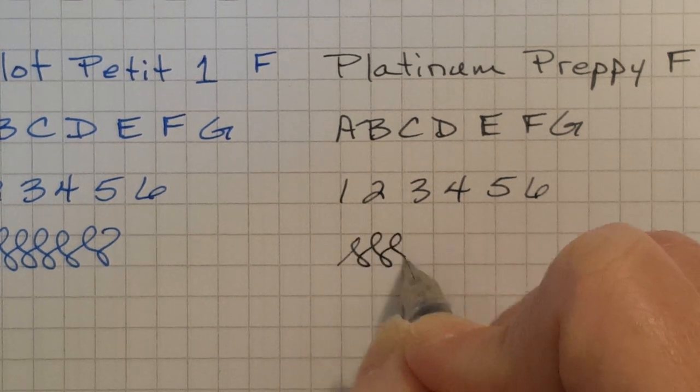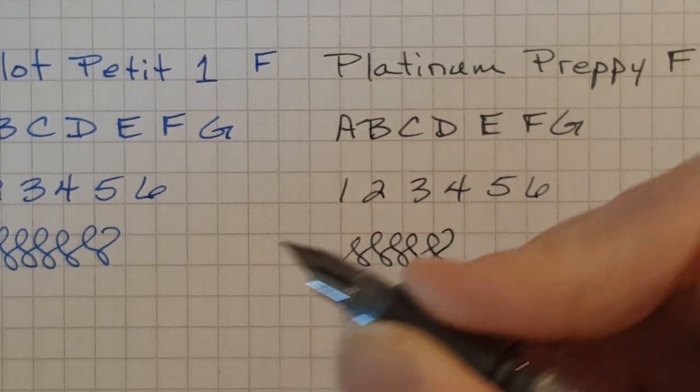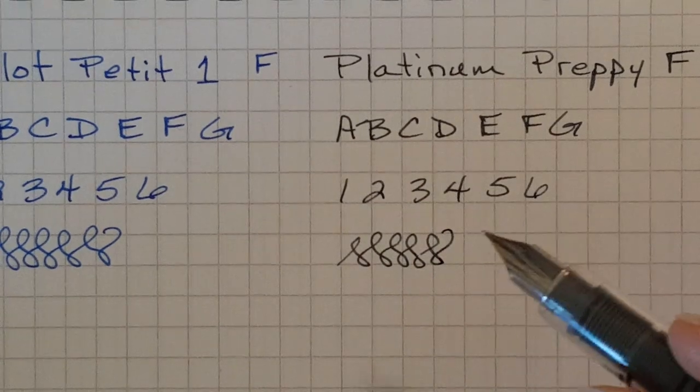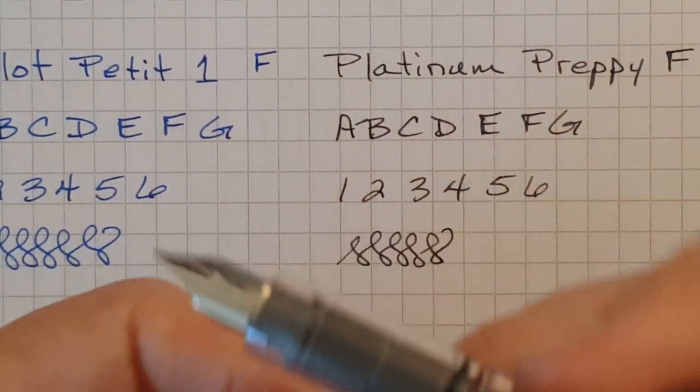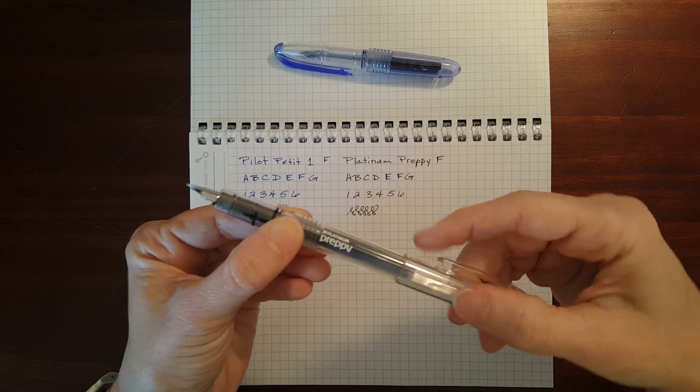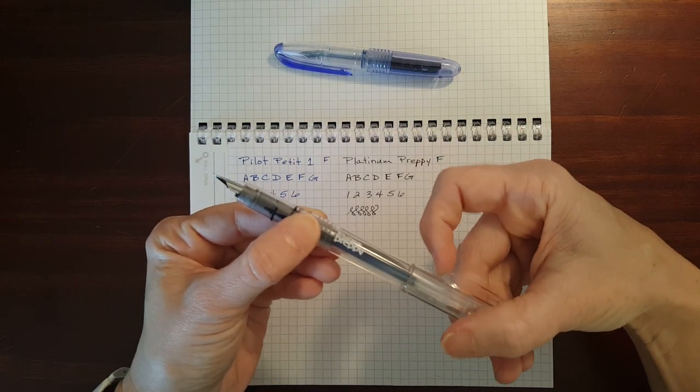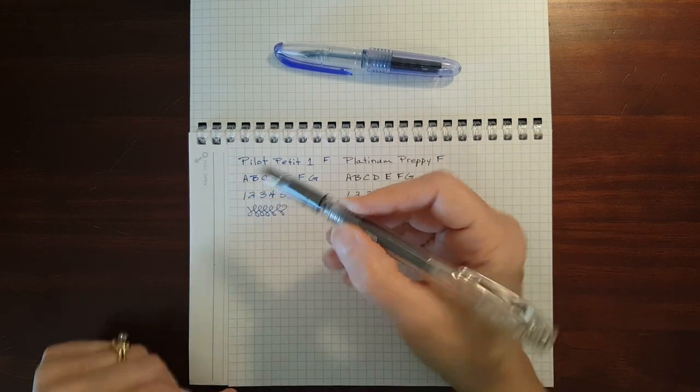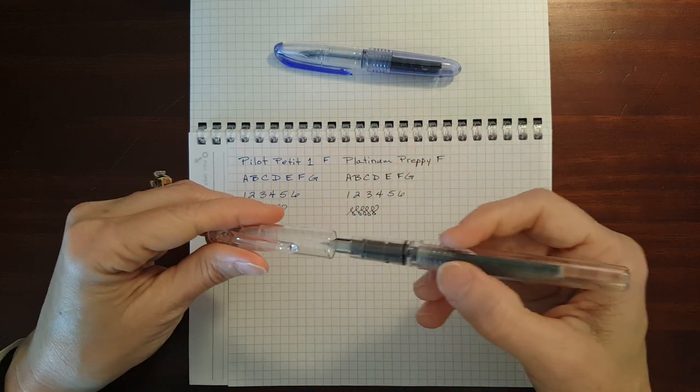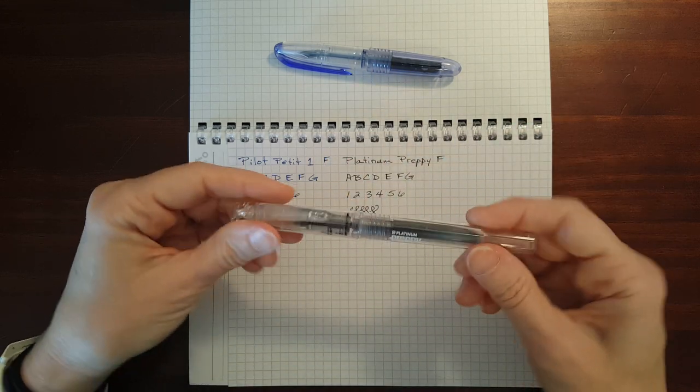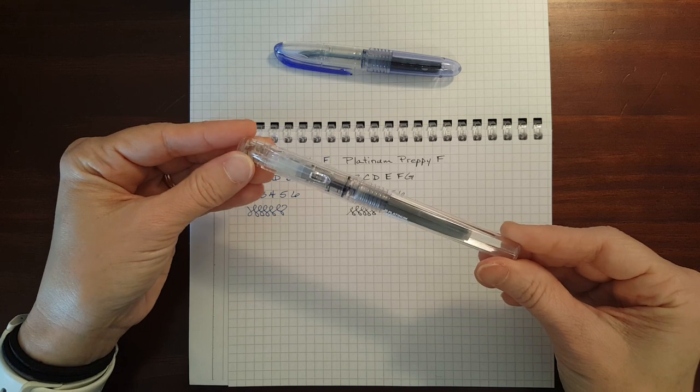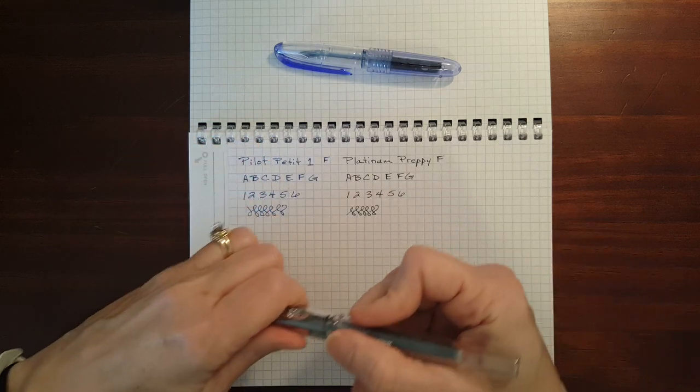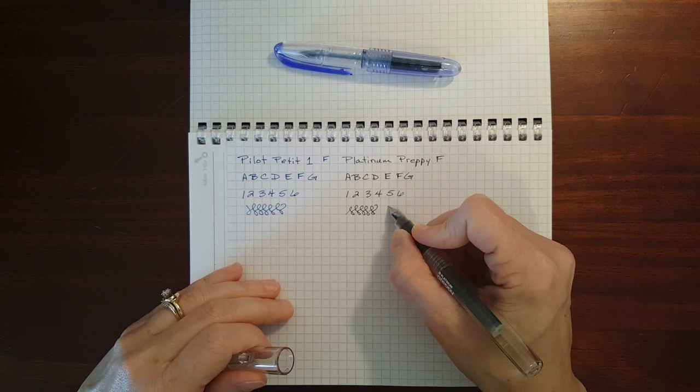Very comfortable. So if you want a more traditional sized pen and this one the clip feels a little more sturdy, if you want a more traditional sized pen this might be the way you want to go. These were very similar.